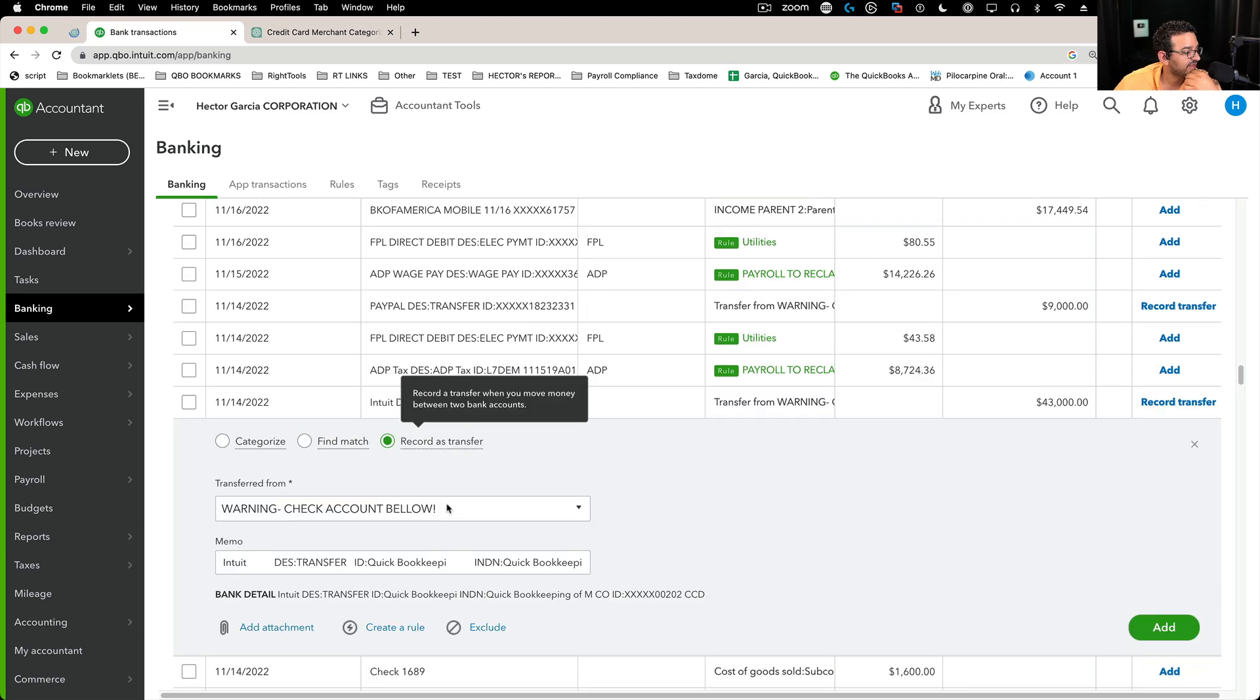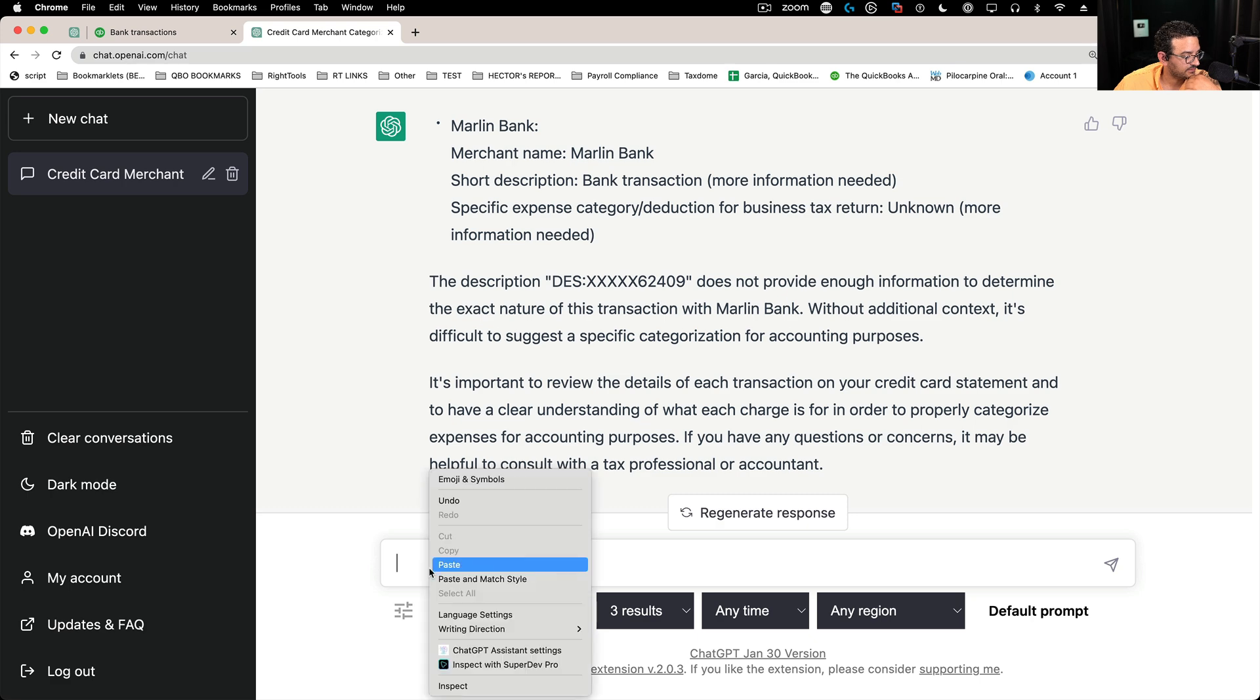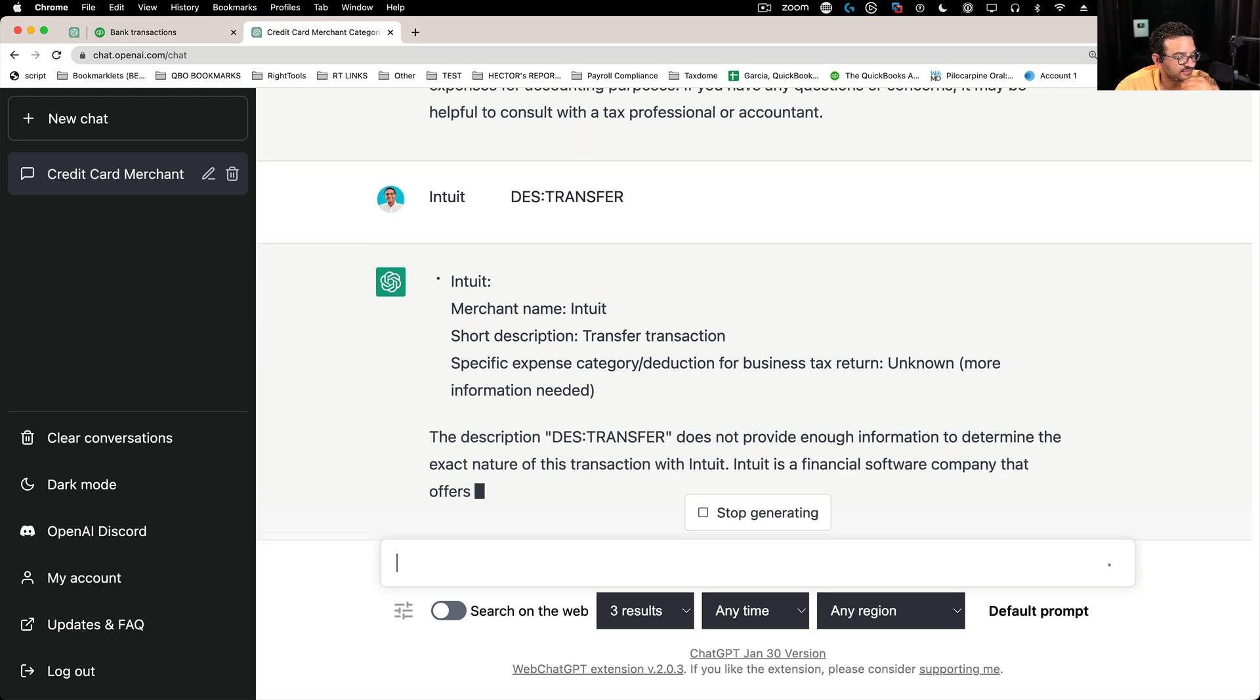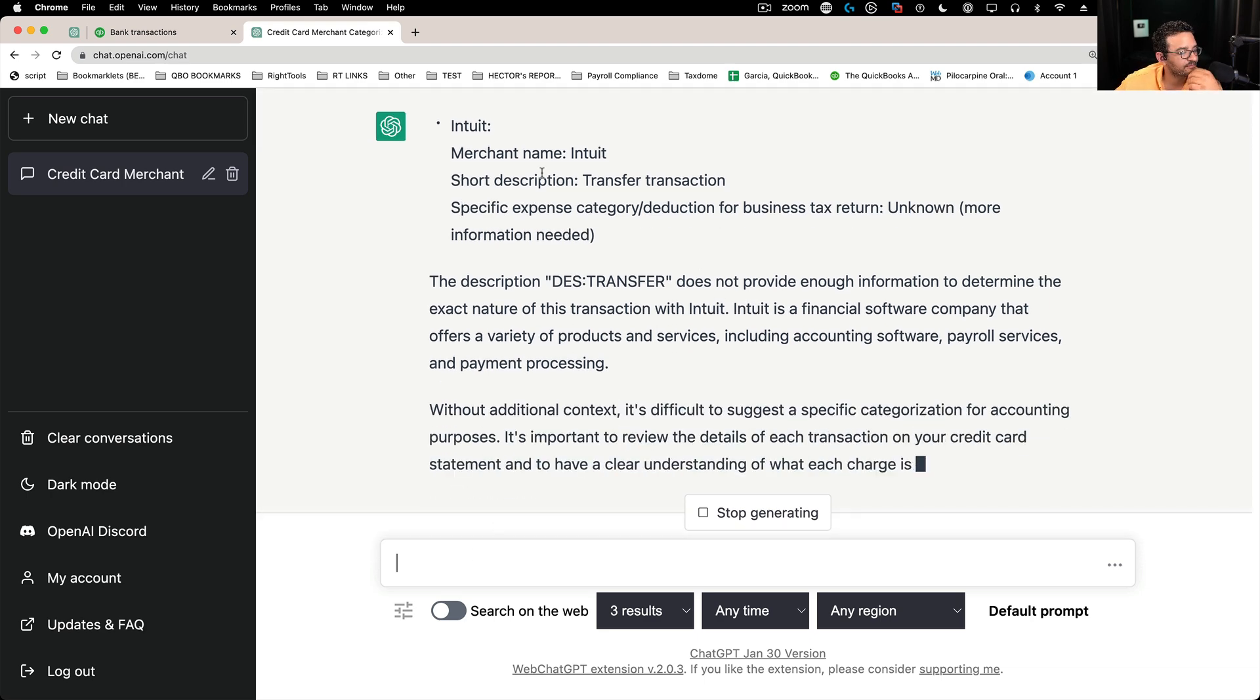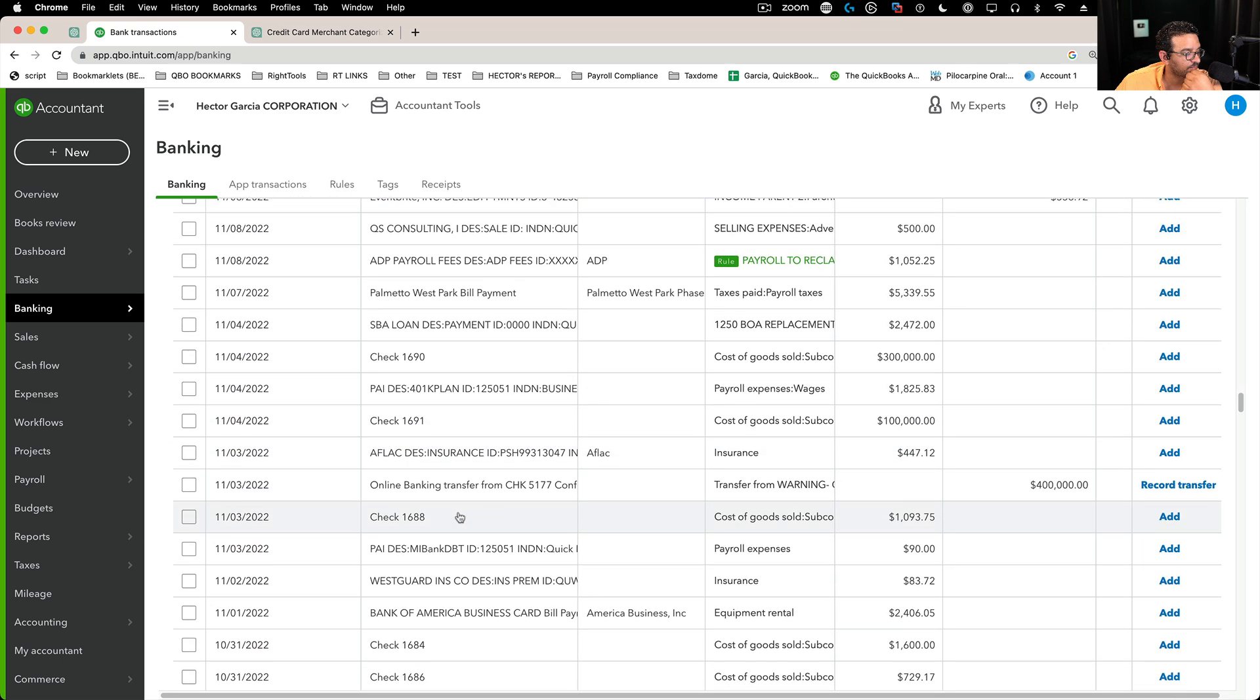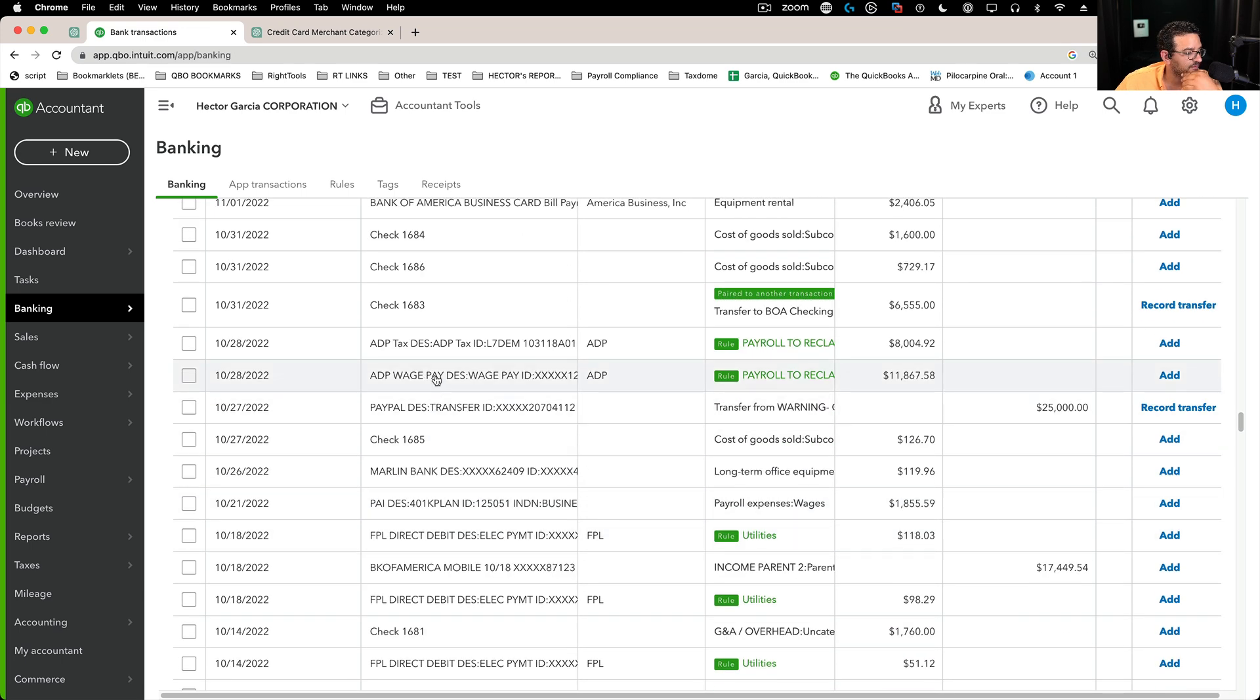Let's see what this is - Intuit transfer. Let's see what that is. What in the world is this? Enter. So the merchant is Intuit. It's a transfer transaction. I don't know what it is. It tells you what Intuit is. So yeah. I mean, it can't quite replace an accountant, but it could be helpful.